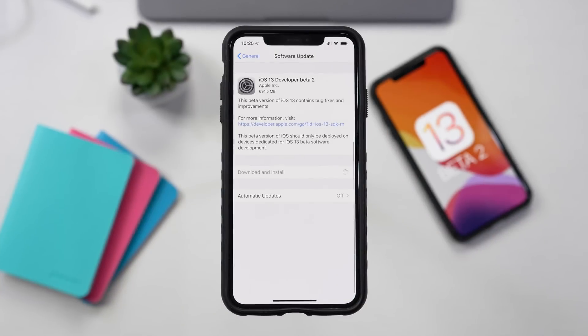Pretty soon you should have the option to install iOS 13 beta 2 onto your device. This is the new installation method — we saw IPSW installation before, but Apple clearly worked out all the bugs there, and now we're able to install it with a developer beta profile.